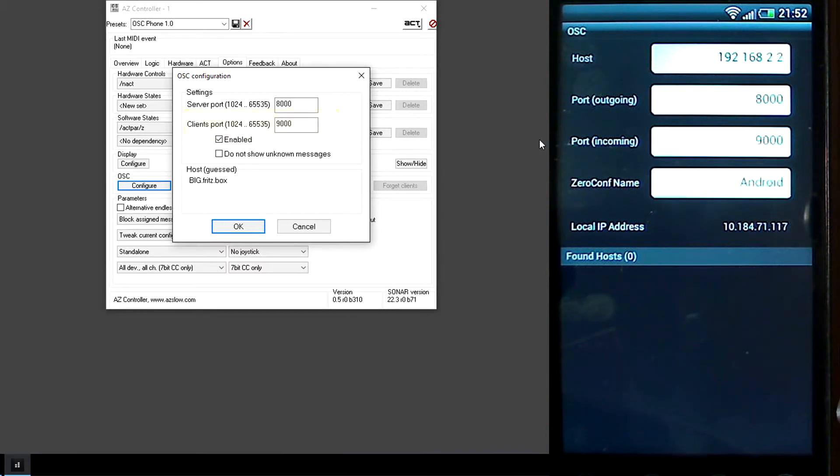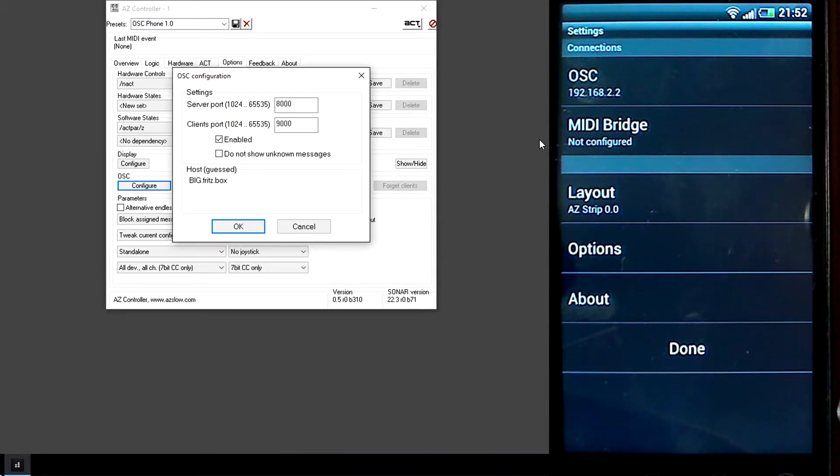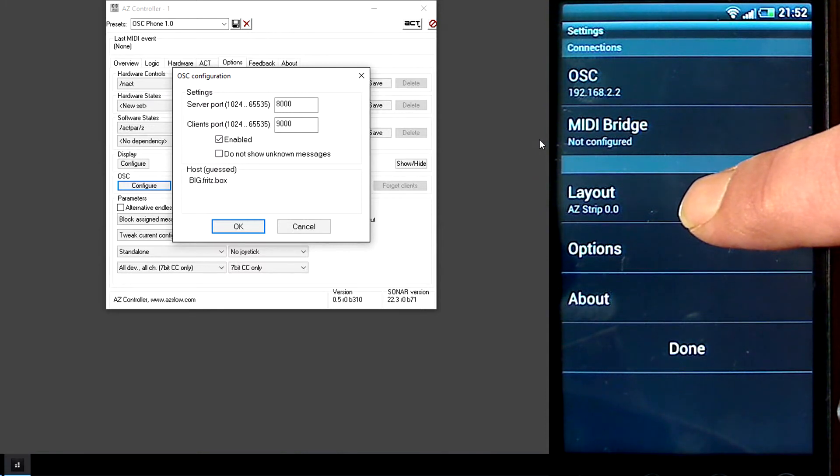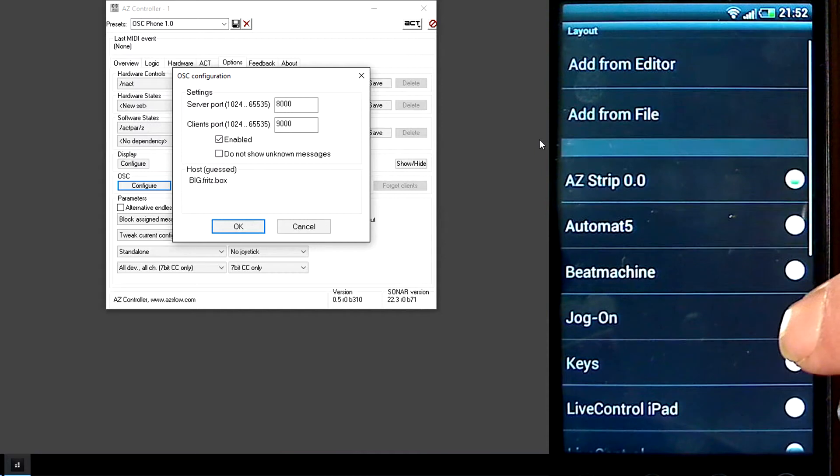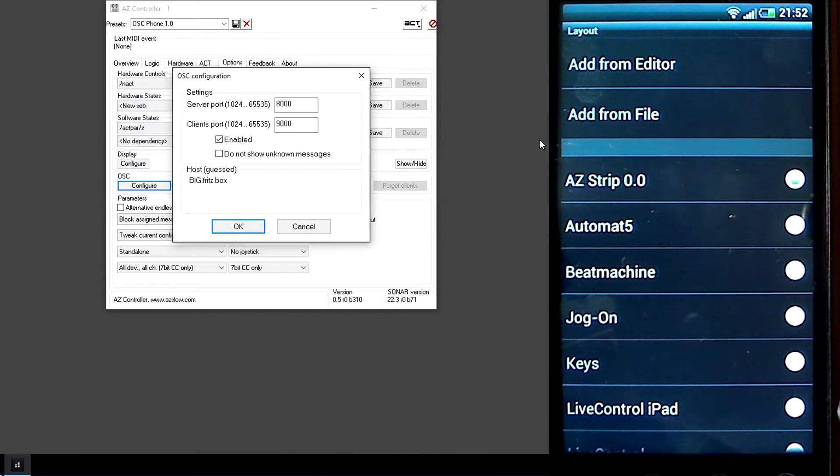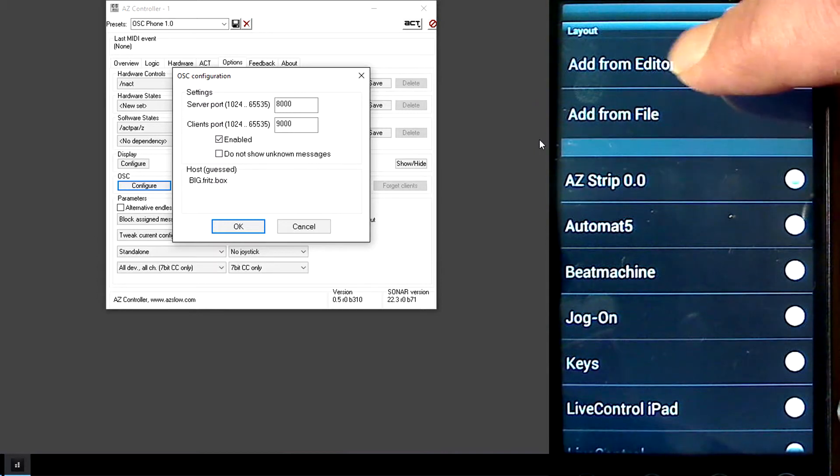I have already configured everything. Next, we should load the layout. I prefer to load it from the editor, the simplest way.